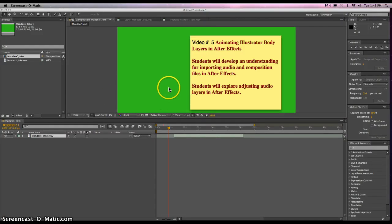Hello and welcome to video number 5, Animating Illustrator Body Layers in After Effects. Today you will be able to develop an understanding for importing audio and composition files in After Effects, and be able to explore the ability to adjust audio layers in After Effects as well.